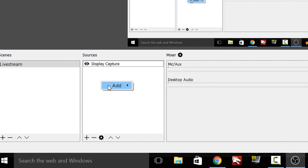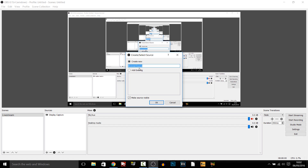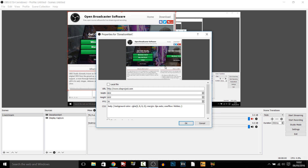In OBS, right click under Sources, select Add, and add a Browser Source. You can call this one 'donation alert' or just 'alerts' in general, because this plugin will give you all the alerts. This is the first thing that should pop up.